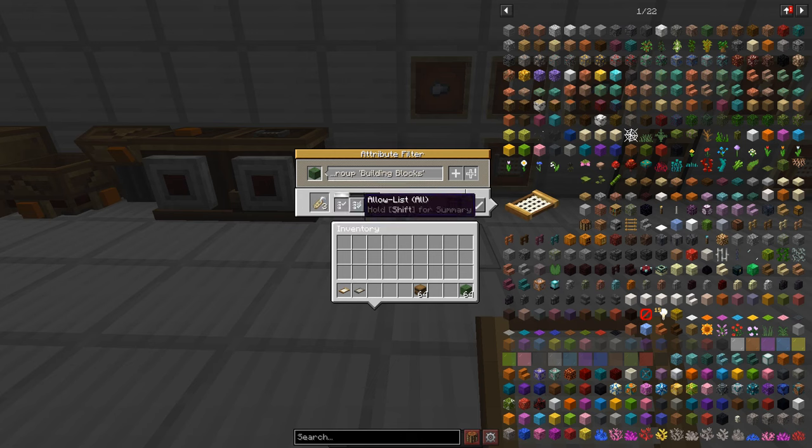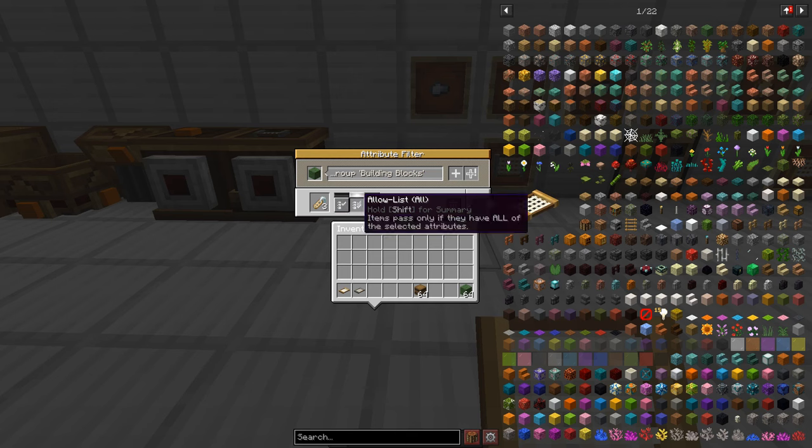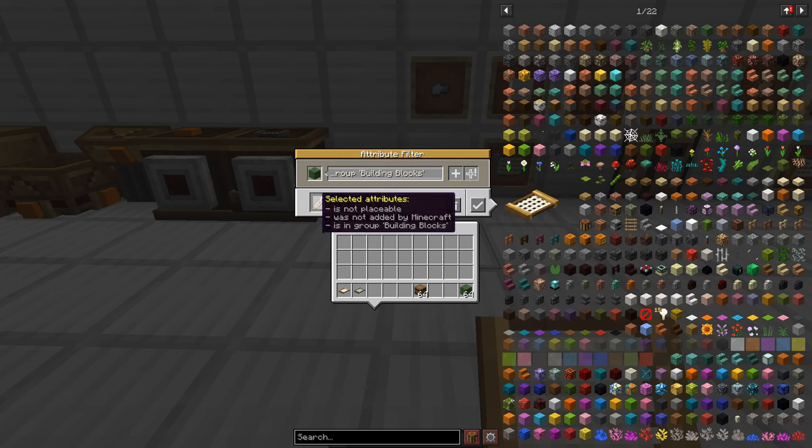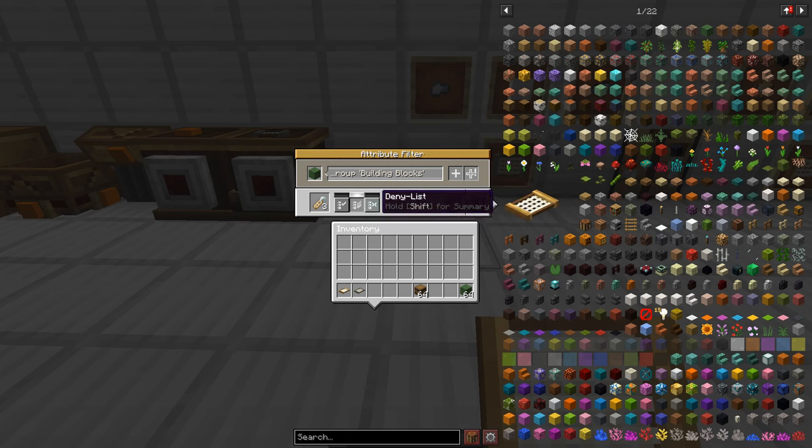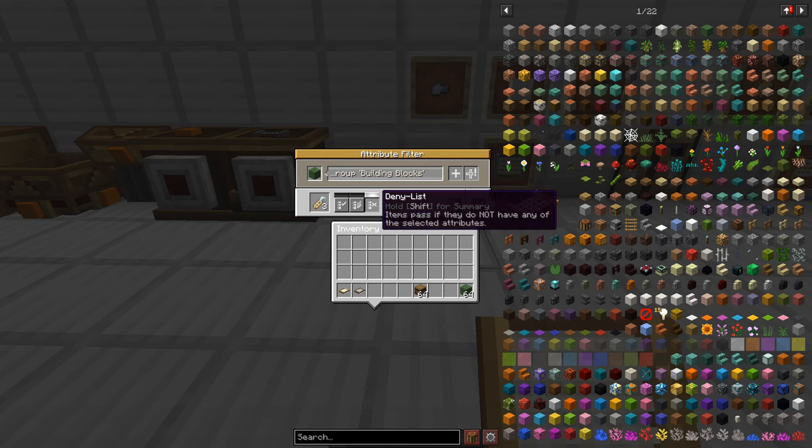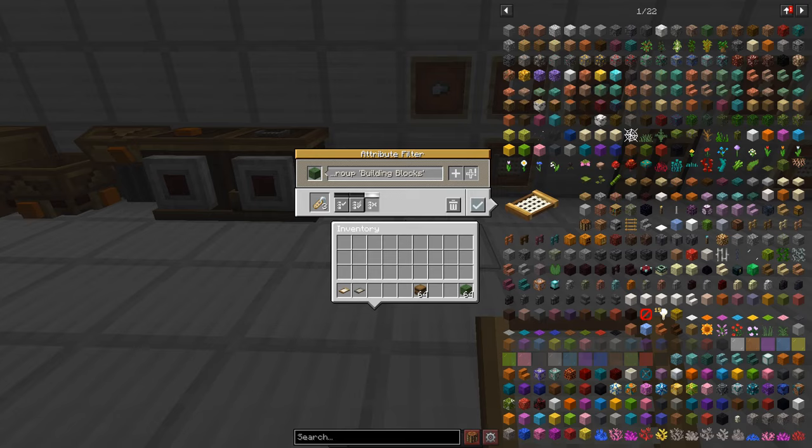But next to it we have allow list all and that allows the item to pass through only if they have all of the selected attributes. So they need to have everything that's in this section. And finally we have the deny list which only lets items through that have none of the attributes.